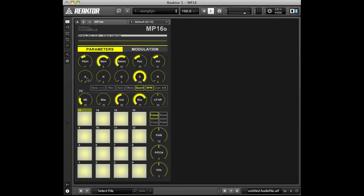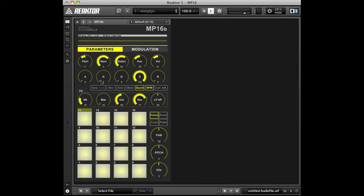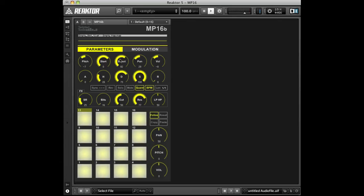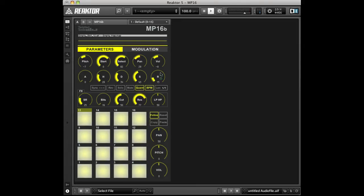Below those knobs, you'll find the amplitude envelope settings for the currently selected pad. Attack is the time it takes for the sound to reach its maximum amplitude. Hold determines the amount of time the sample will play back before the next stage, the decay phase, begins. Decay determines the time it takes for the amplitude to ramp down to the sustain level. Sustain determines the level at which the sample will play back as long as the pad is held down. Release determines the time it takes for the sample's amplitude to return to zero.